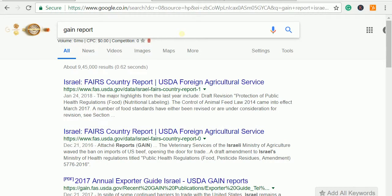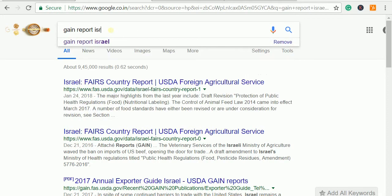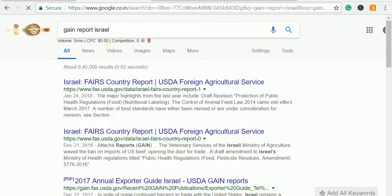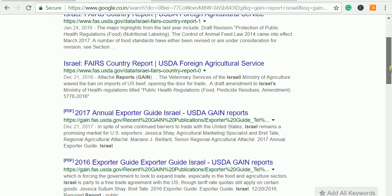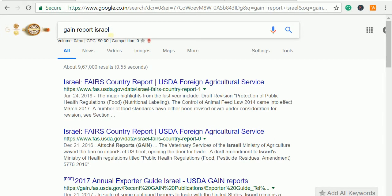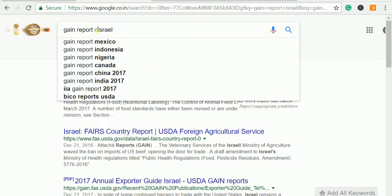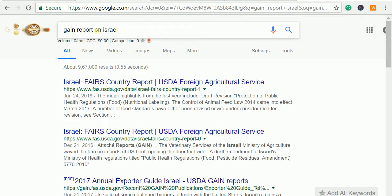If you are particularly involved in agricultural products, a GAIN report gives you a good insight about the country. For example, if I want to export my product to Israel, I can search for the GAIN report for Israel. This is prepared by the US government and gives very good information to help us understand how things work in a particular country. We can search for 'GAIN report on Israel imports.'